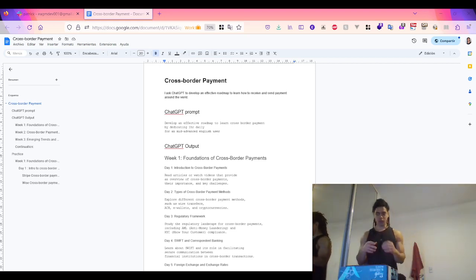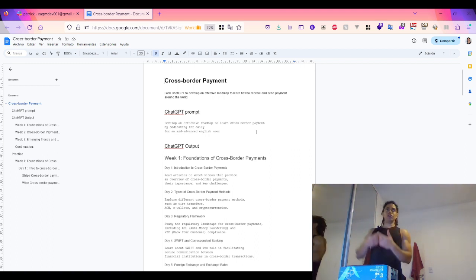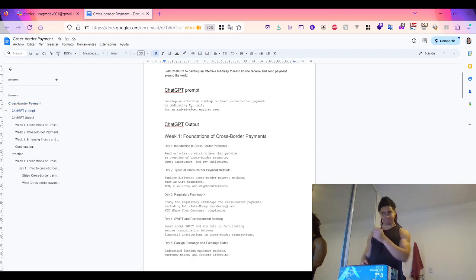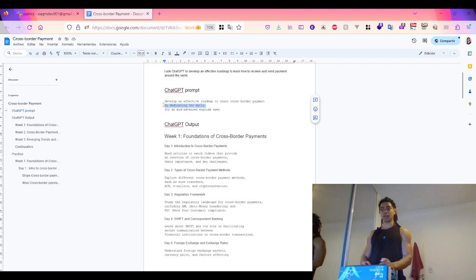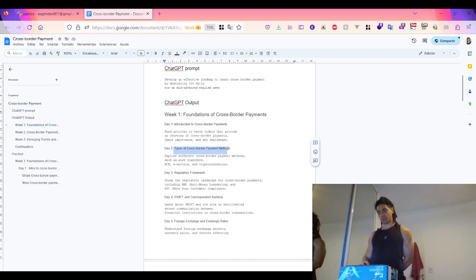Hello and welcome to another video on cross-border payments. In the last couple of videos I described my roadmap, so I asked ChatGPT to help me. The prompt I used was: develop an effective roadmap to learn cross-border payments by dedicating one hour daily for a mid-advanced English user. ChatGPT's output started with Week One: Foundation in Cross-Border Payments — Day 1: introduction to cross-border payments, read articles or watch videos providing an overview, their importance, and key challenges. Day 2: types of cross-border payment methods, which is what I'm going to cover today.